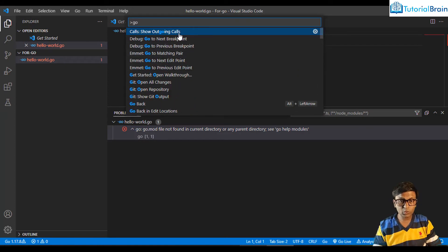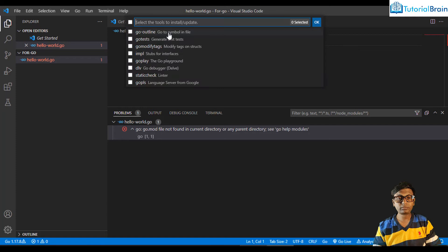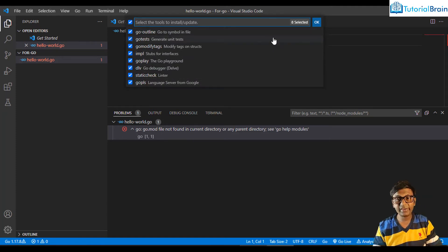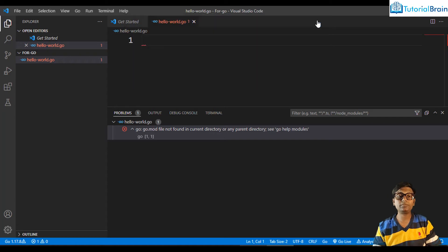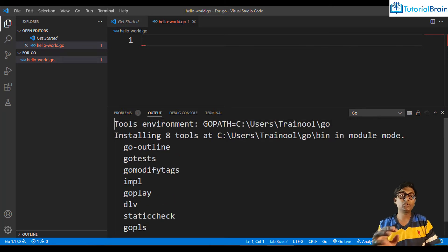I'll search for 'go update' and you see it says 'Go: Install/Update Tools'. If you get this error, click on 'Go: Install/Update Tools', select all the tools, and click OK. You'll see a lot of tools getting installed again — just wait until it loads up properly.